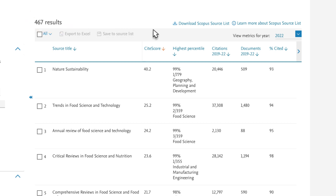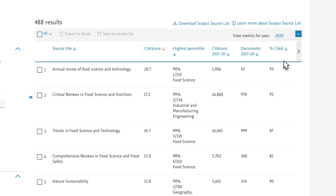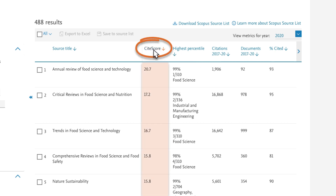At the top right of the page is the option to change the year for which data is displayed. You decide to view the 2020 figures. A variety of journal metrics are listed for each title. These can help you understand the citation impact of sources, such as a journal. By default, titles are sorted by CiteScore, with the journal with the highest CiteScore value at the top.